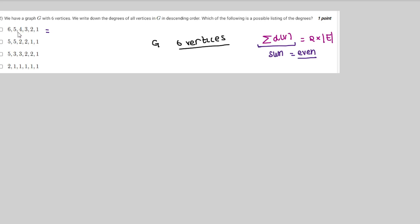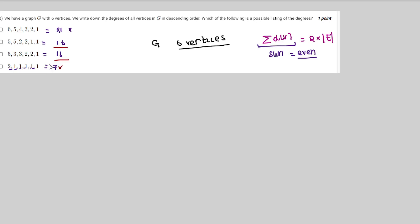For the first option, the sum of degrees is 6 plus 5 plus 4 equals 15, plus 6 gives 21 — an odd number, so this option is ruled out. The second option sums to 16, the third option sums to 16, and the fourth option is also ruled out. Since options 2 and 3 have an even sum of 16, they could be valid. We now try to construct actual graphs to verify.